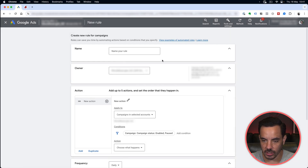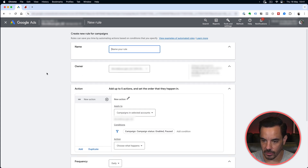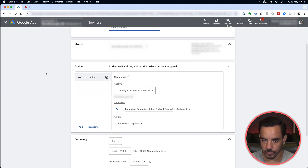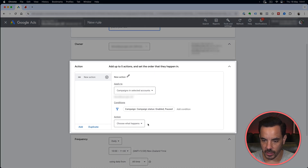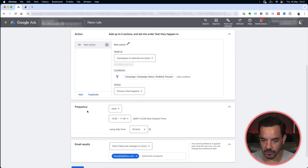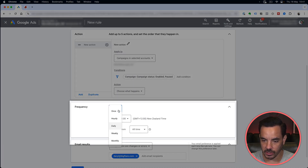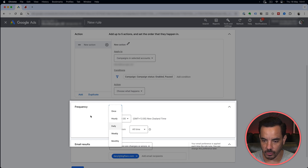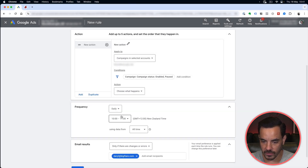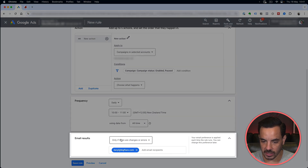When you click on an option you come through to the rule screen. You've got your name up here, an account selector to make sure you're set to the correct account. This section is where you will actually create the action, filters, and conditions that trigger the rule. Then you'll have a frequency section where you can choose daily, hourly, weekly, monthly — whatever you want — and set a specific time to run. You can also get emails if there are any changes or errors.